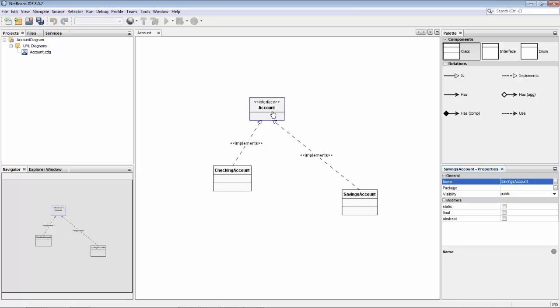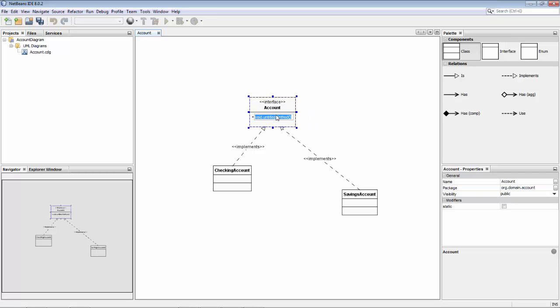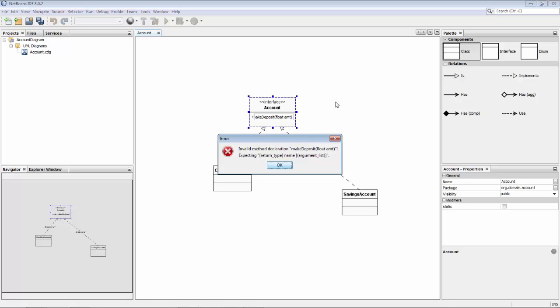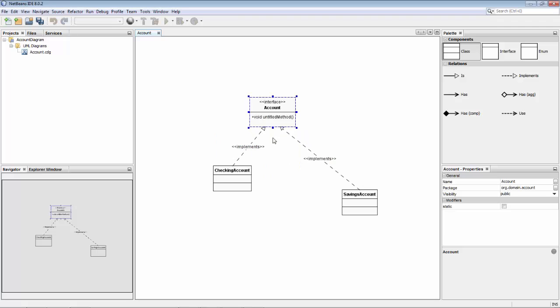Let's say in here we'll add a method, deposit. So maybe make deposit with float and some amount. This is expecting return type, name, and argument. Void, untitled method.